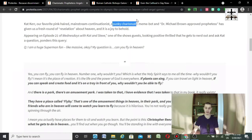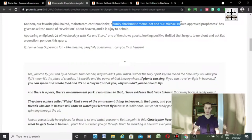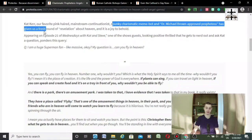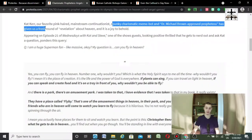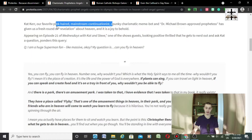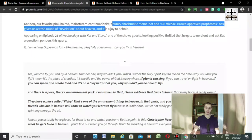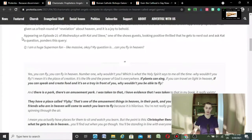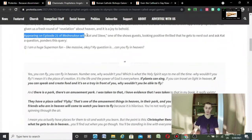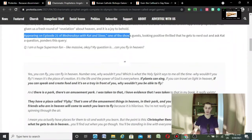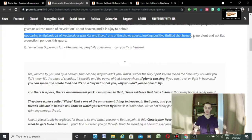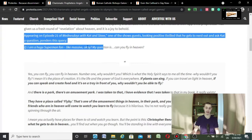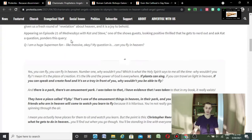Spunky, charismatic, meme-bot, and quote, Dr. Michael Brown, approved prophetess, has given us a fresh round of quote, revelation about heaven, and it is a joy to behold. Appearing on episode one of Wednesdays with Cat and Steve, one of the fellow guests, looking positive, thrilled that he gets to nerd out and ask Cat a question, ponders this query.